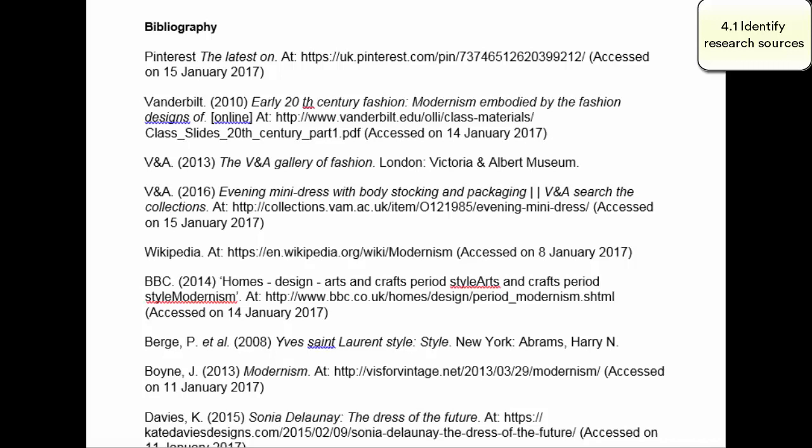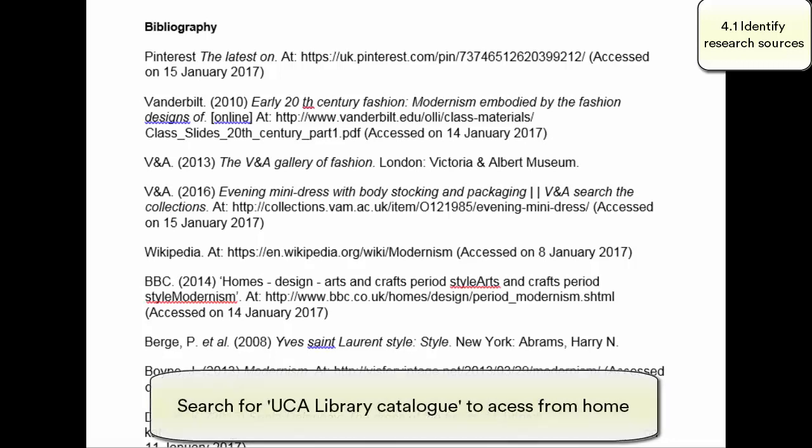You can see this bibliography here is not quite in the correct format because it needs to be in alphabetical order. So we would have BBC and Burge and Boyne at the start and the rest of the citations would follow in alphabetical order. By looking at the bibliography, you can see they've got a really good mix of websites but also a number of books.